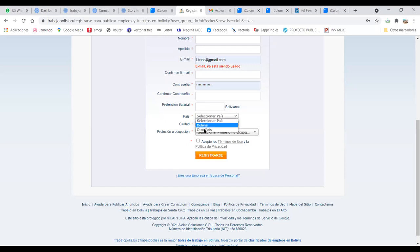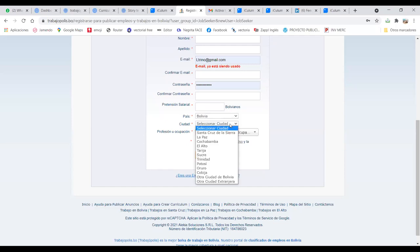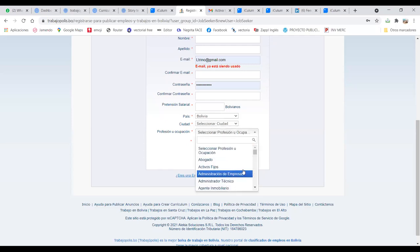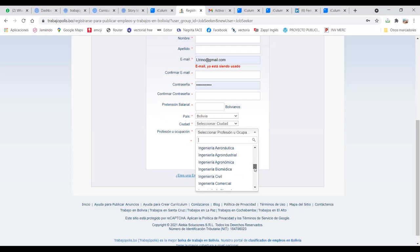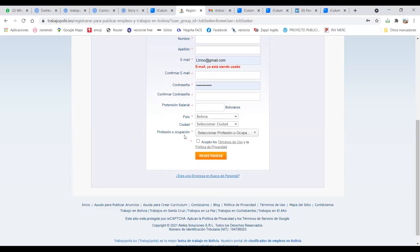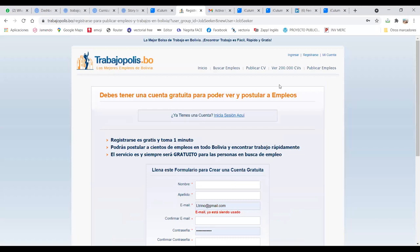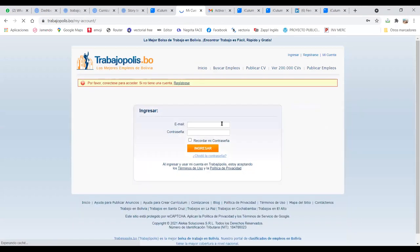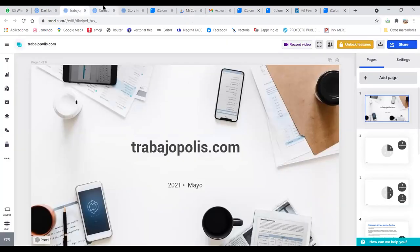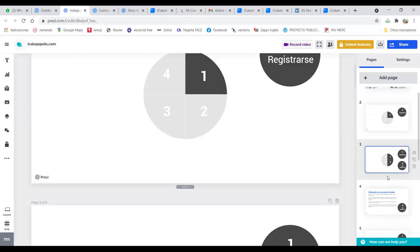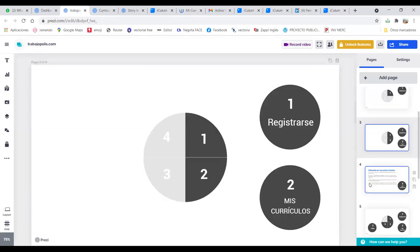Luego ponemos el país, obviamente, Bolivia, la ciudad. Aquí también es importante colocar Santa Cruz, y la profesión, la profesión que tienen, si no hay exactamente la profesión, la que esté más cercana, y se registra. Una vez que estén ya con su cuenta registrada, yo, como ya tengo la mía, les voy a ir mostrando.